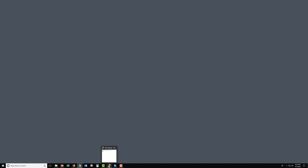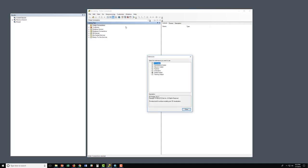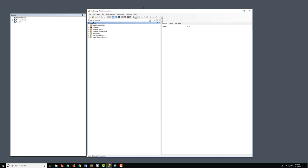Now we will open up our catalog. Let's make sure that our Spatial Analyst Extension is activated. Click Customize, then Extensions. Notice Spatial Analyst is activated. And Close.